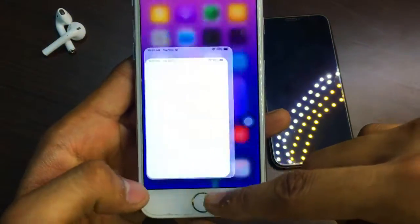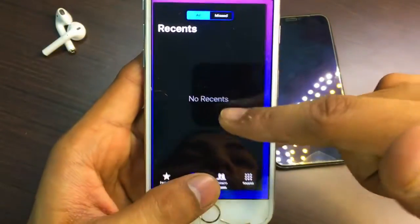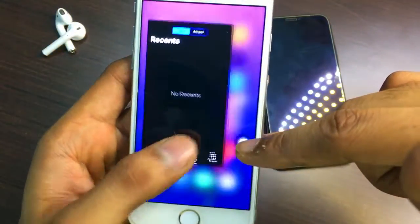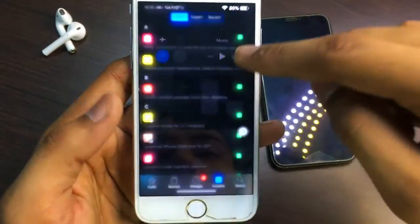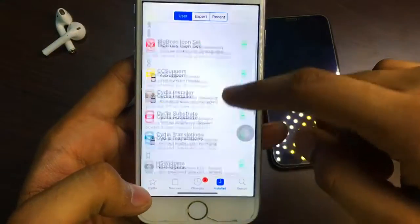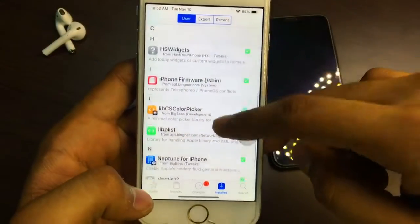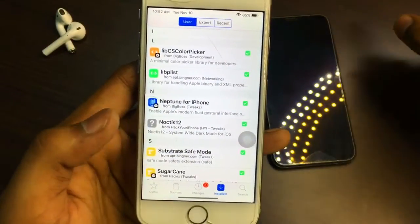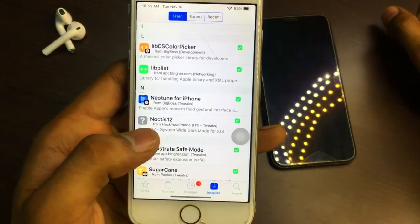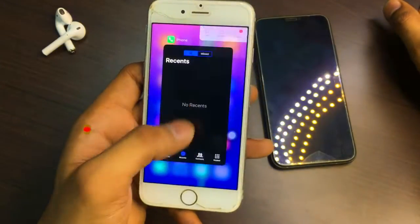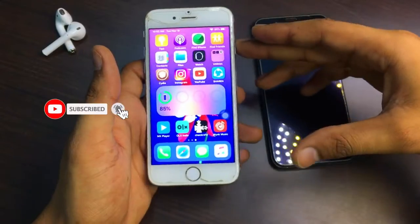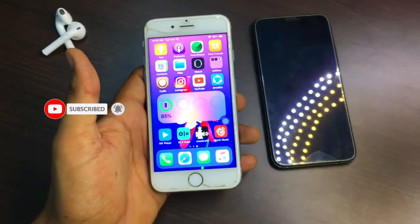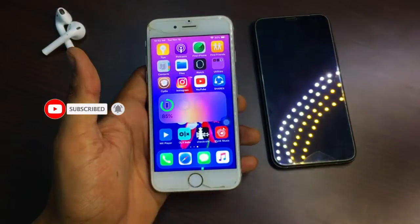I have also applied dark mode in my Control Center — it is true dark mode, not a theme. To get this dark mode, install Noctis 12. I'll provide the repo links and tweak names in the description, so check there too. I hope you like this video — thanks for watching, and I'll see you in the next one.